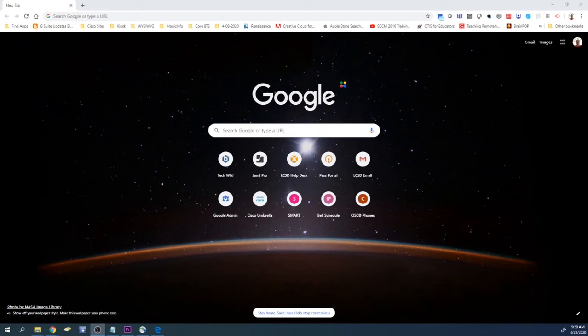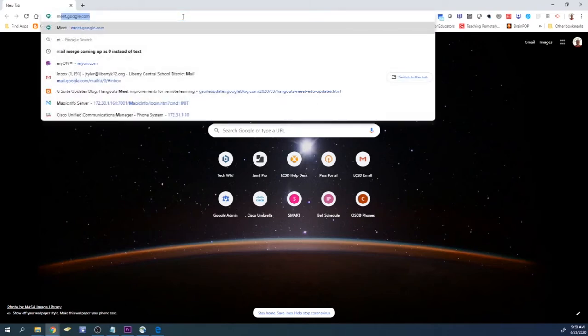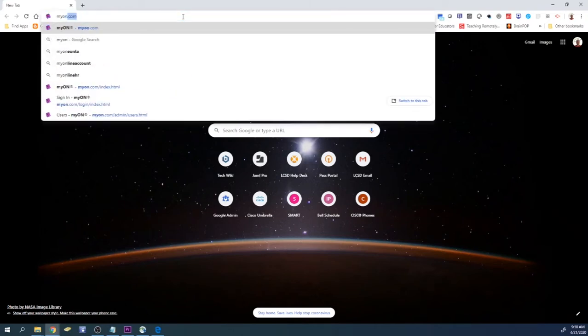Hello everyone. Today I want to go over how to log into your Myon account. So you're going to open up a web browser and you're going to go to myon.com.